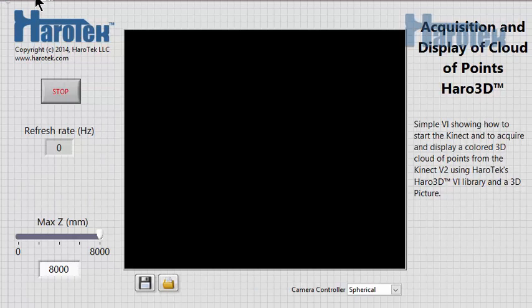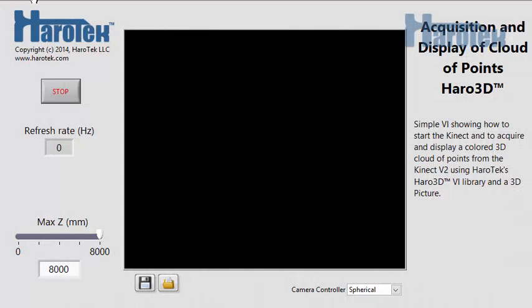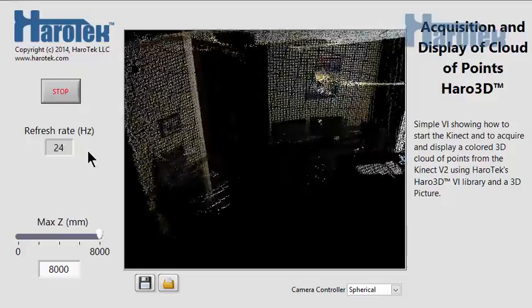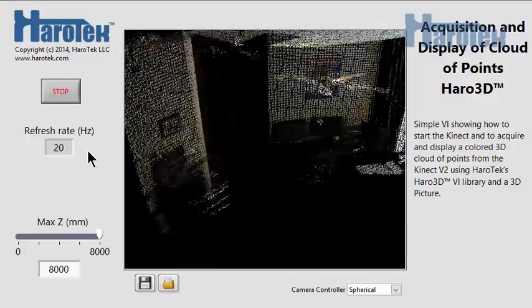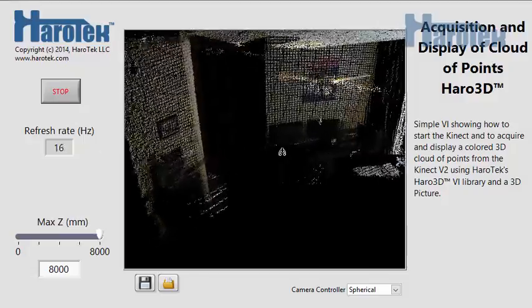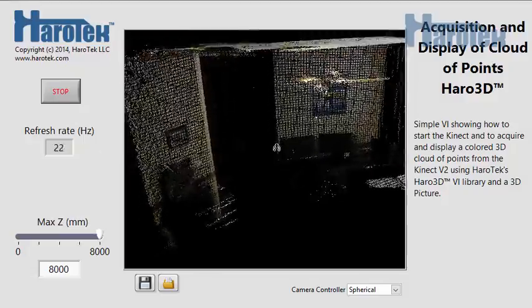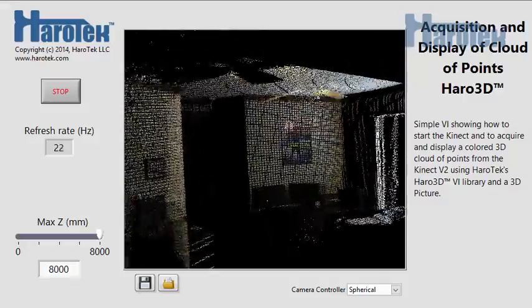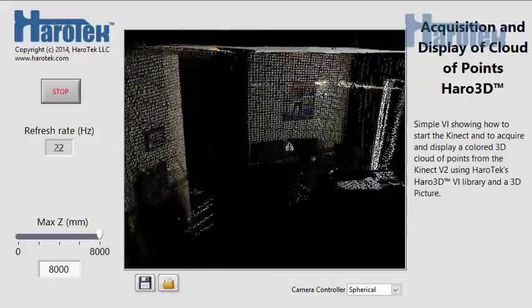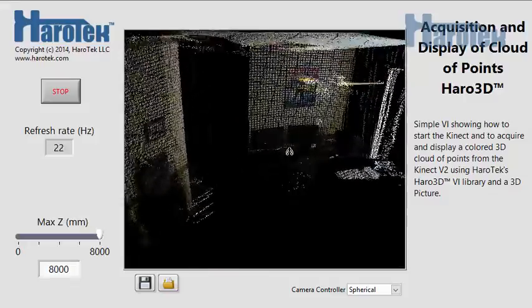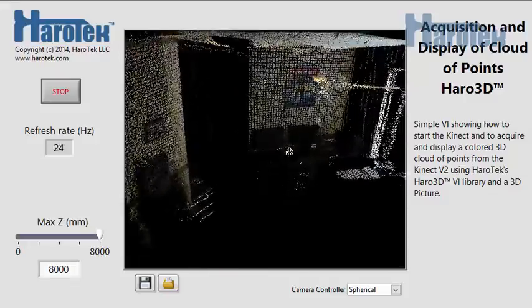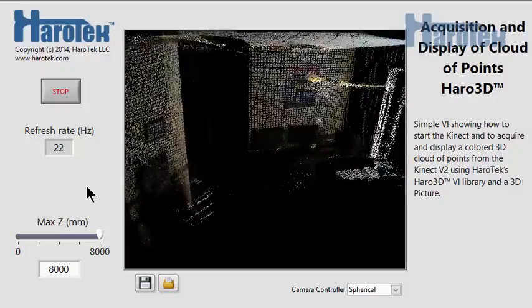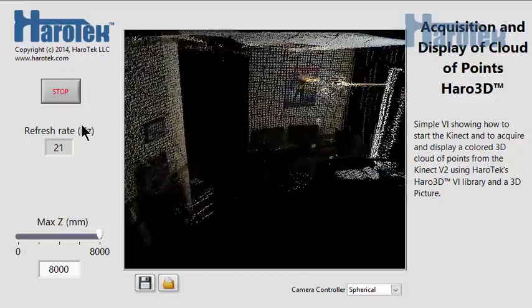Let's run the example. We can see that the acquisition rate is hovering between 21 and 24 Hz for the lowest resolution, 480 x 270 pixels. Let's stop this VI.